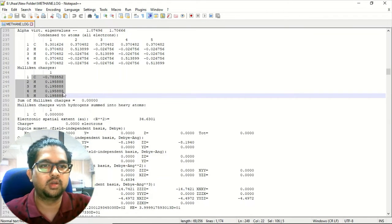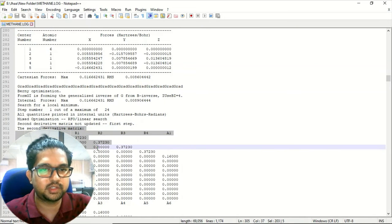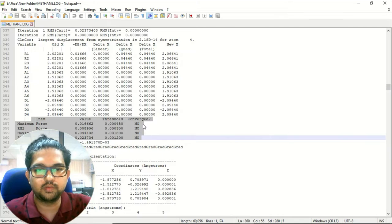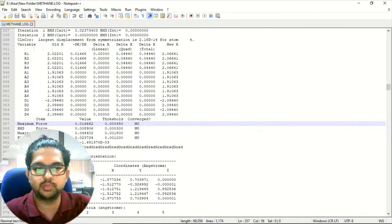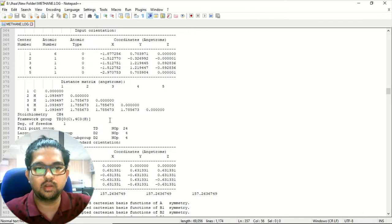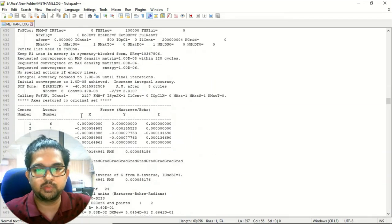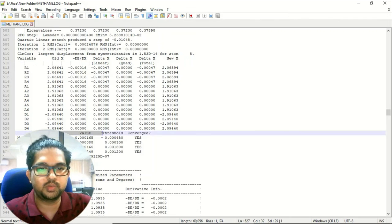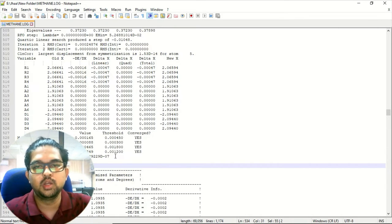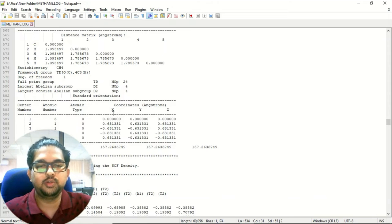Coming down, these are the molecular charges of the elements in your molecule. Then you will see the distance matrix and second derivative matrix. From here the first SCF cycle ends, and the geometry is not yet converged. Once your geometry converges, the maximum force, RMS force, maximum displacement, and RMS displacement all have to converge. Until convergence is reached, the SCF will restart. Once geometry optimization is complete, all of these will be converged and you will see a message: 'Optimization completed' — you have found the stationary point.